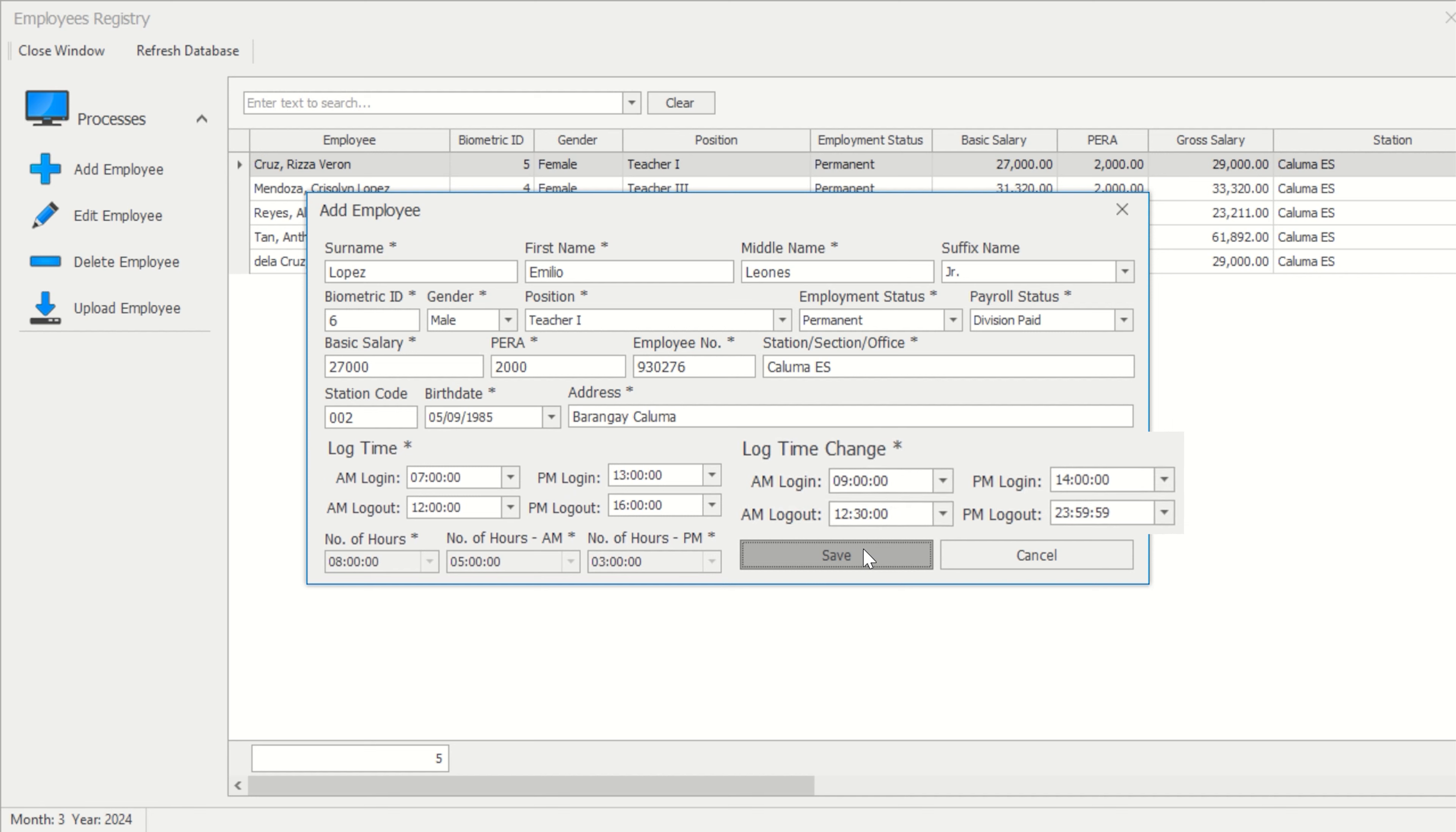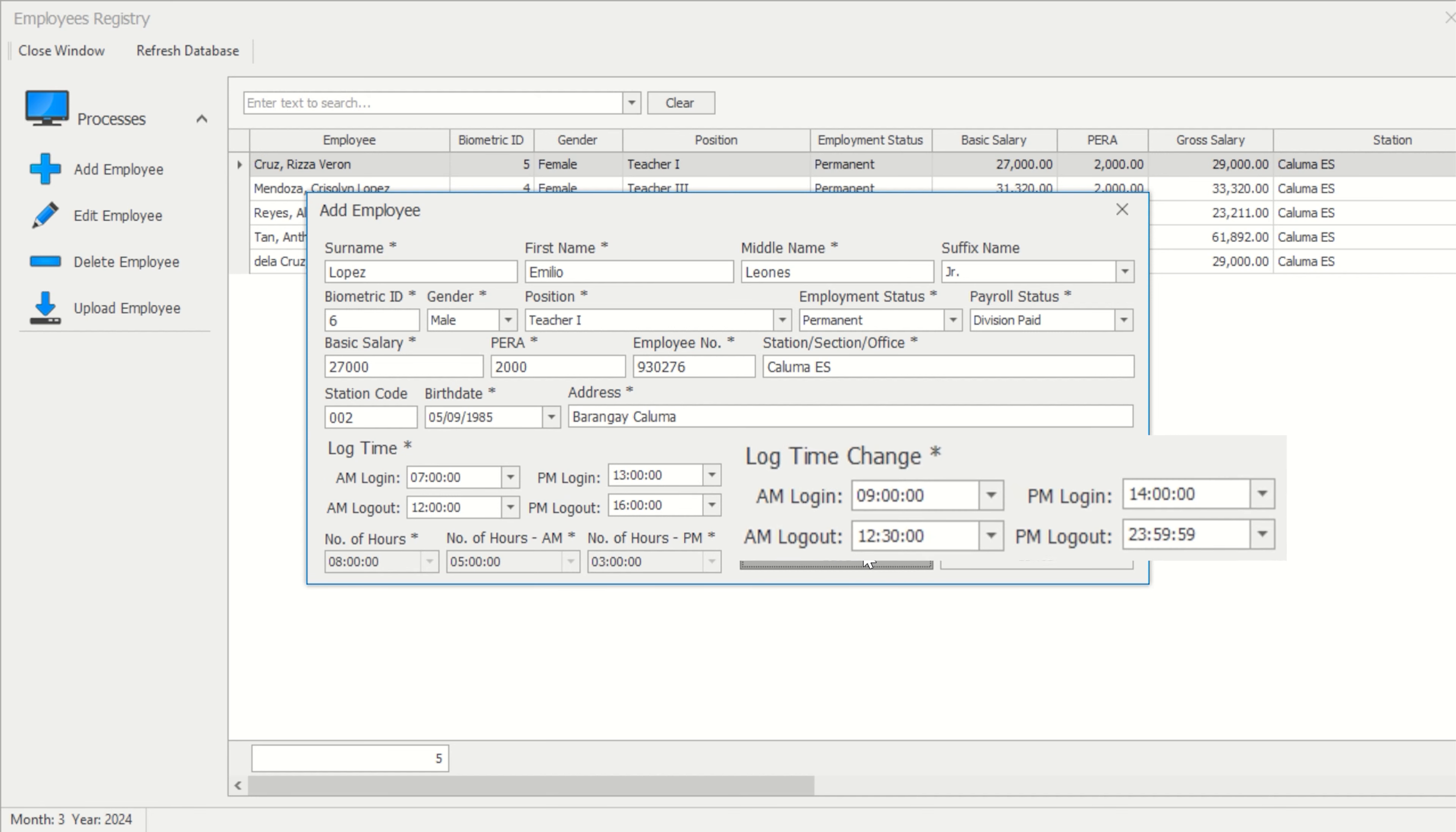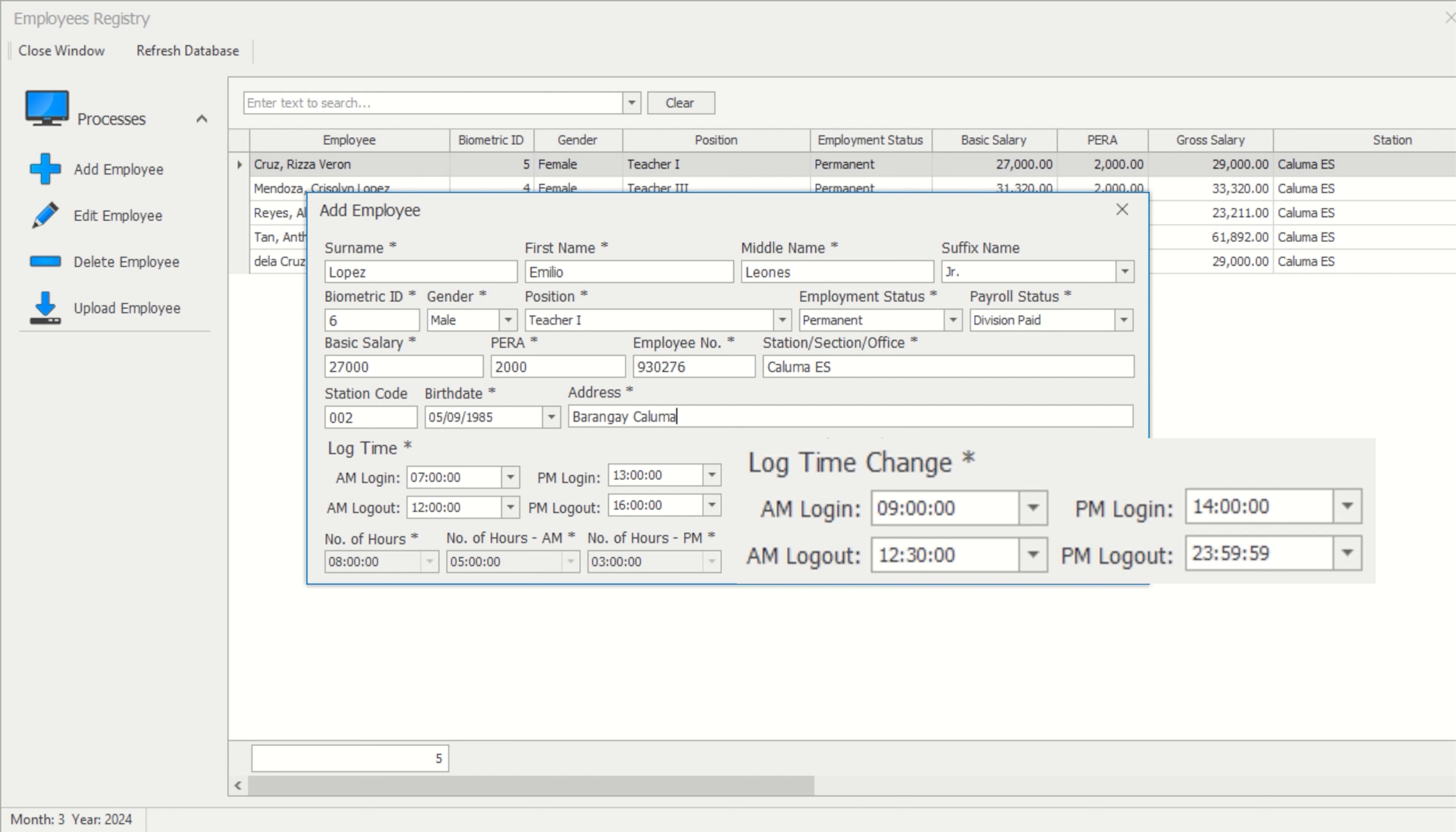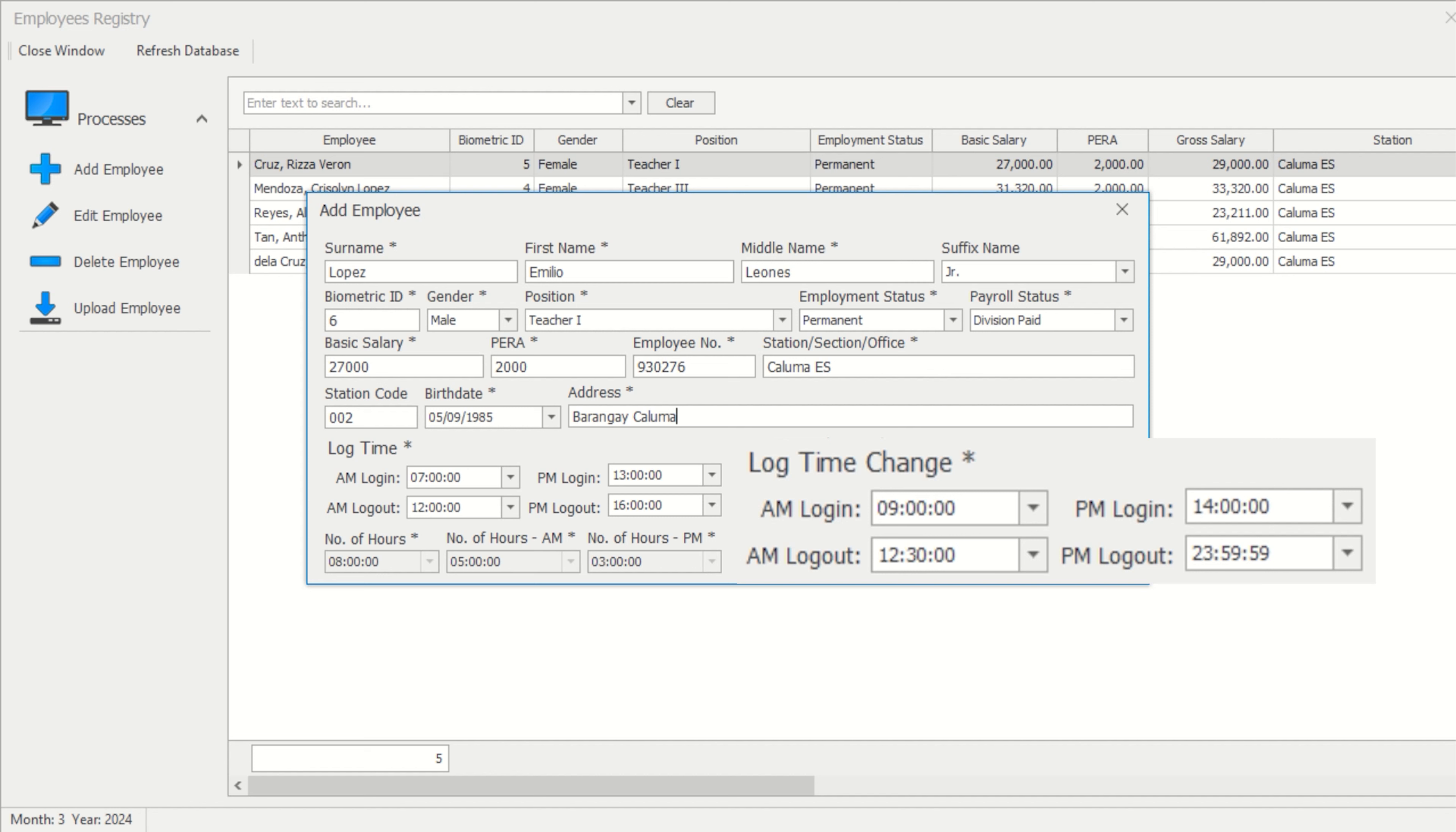Log time change. Log time change determines whether an attendance log is AM login, AM logout, PM login, or PM logout. Based on the default log time change, employees can log in for the morning at 12 midnight up to 9 a.m. and can log out at 9:01 a.m. up to 12:30 p.m. For the afternoon, employees can log in at 12:31 p.m. up to 2 p.m. and can log out at 2:01 p.m. up to 11:59 p.m.